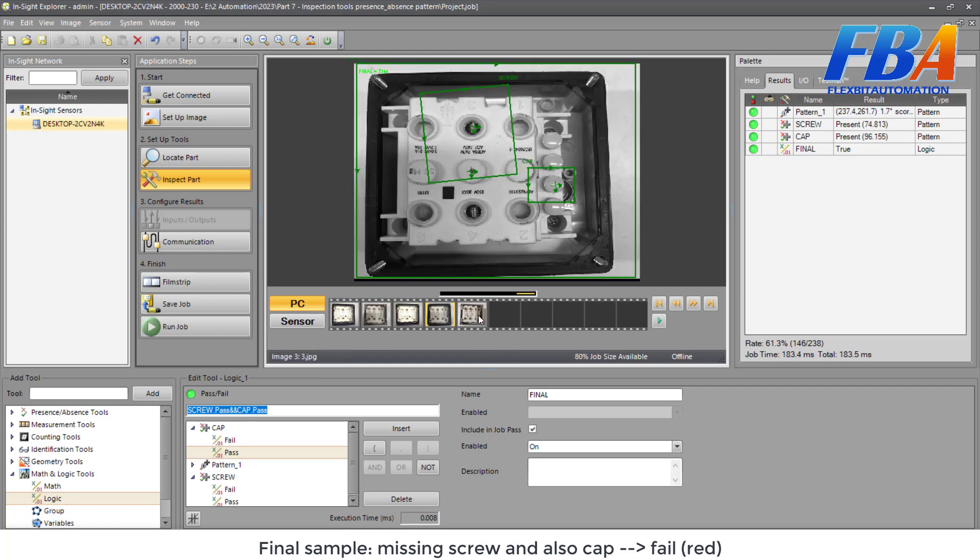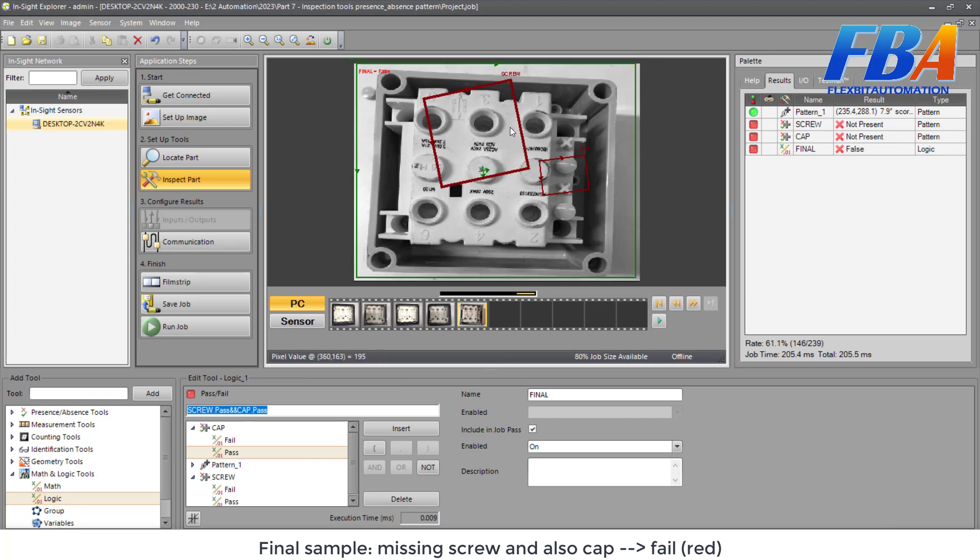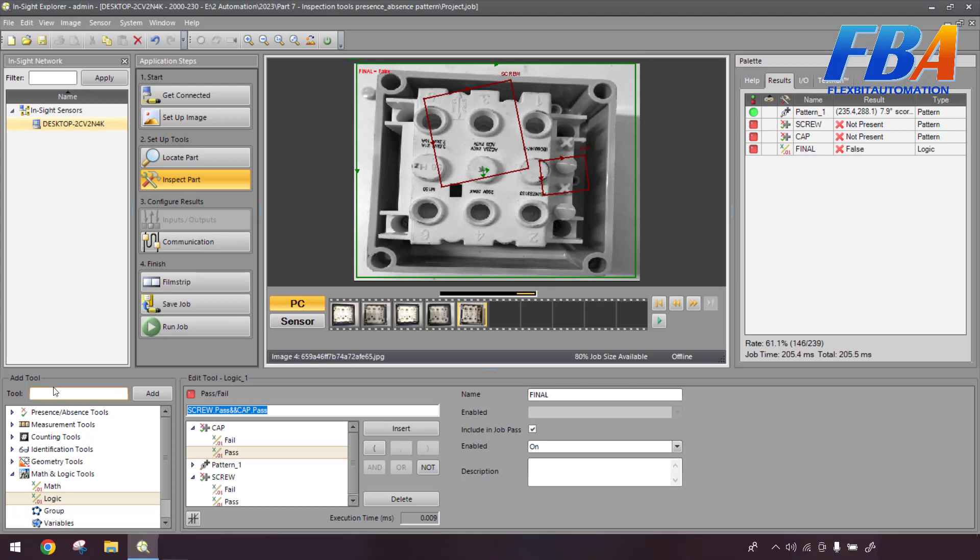And the final sample, missing screw and also missing cap, so the final result is failed red. So that's all for the Math and Logic tool.